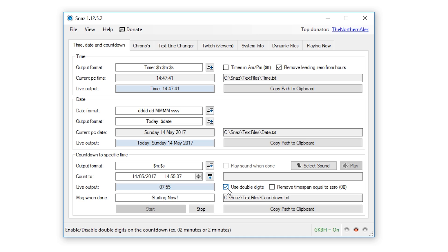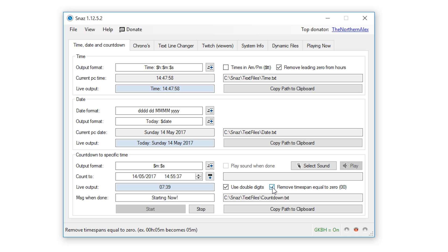The remove time span equal to zero zero checkbox allows you to not display zeros if the days, hours or minutes have reached zero. So for example if you have set it to display days, hours, minutes and seconds and the days are now zero, if you enable this option it will stop the days from displaying zero zero or just remove the days once the days reach zero.